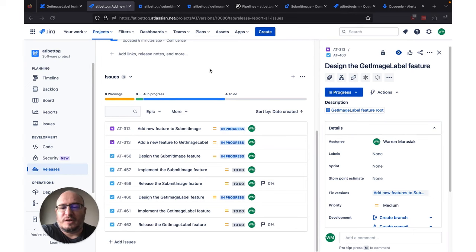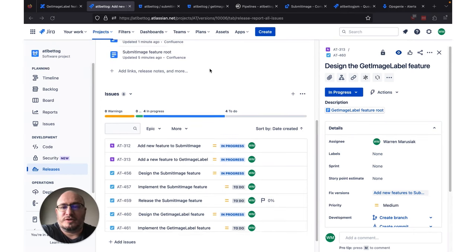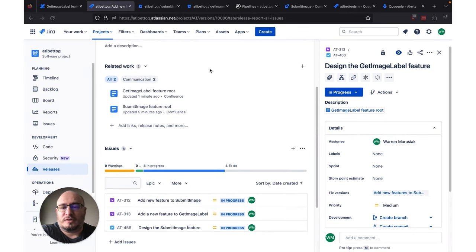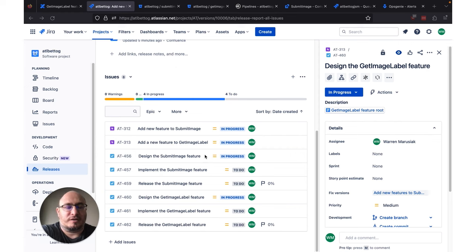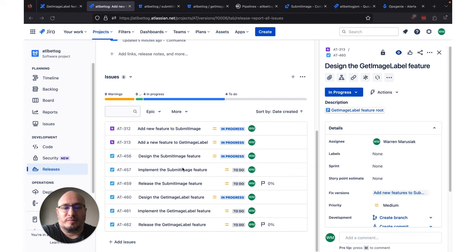I duplicated that work for AT460 for the Design Get Image Label feature, so now we've got two document routes set up. Two of these Jira issues are in progress and being worked on. As we do meetings with our design team and other engineers, we'll add more documentation to that document route — diagrams and all kinds of stuff — and we'll get those designs finished. Assuming that was done, we're going to move on to a little bit of the implement part.